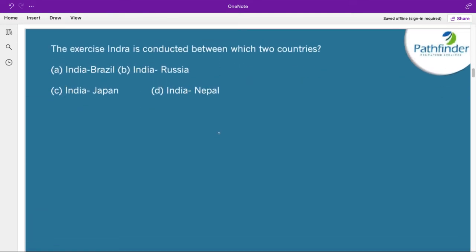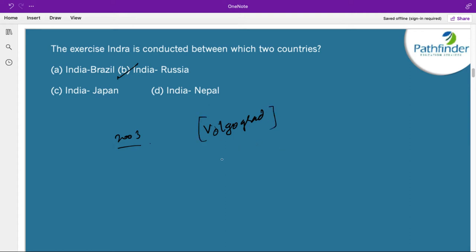The exercise Indra is conducted between which two countries? The correct answer is between India and Russia. These exercises began in the year 2003. In the year 2021, the exercise was held in Volgograd in Russia. This exercise also conducts practice on counter-terror operations under the United Nations.